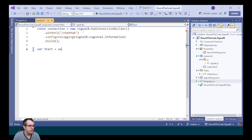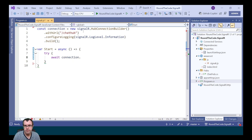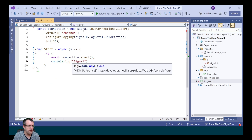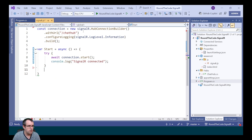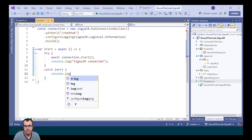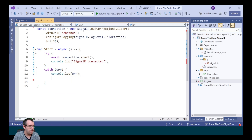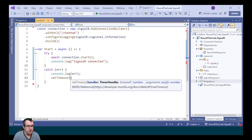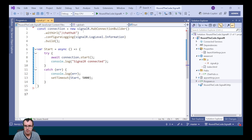Next, we need to start the connection, so we'll create a method, mark it as asynchronous, and wrap it in a try-catch block. To start it, we call await connection.start, and we'll output a message to the console saying that SignalR is connected. We'll catch any errors and output them to the console as well. Then we'll set a timeout to recall the start method after 5,000 milliseconds. To start the connection, we call the start method.